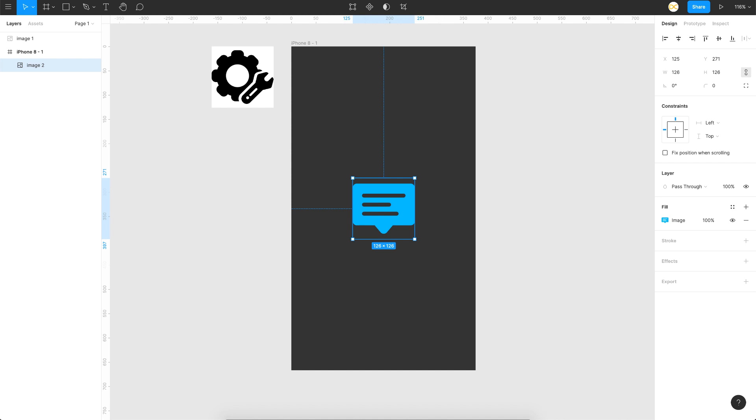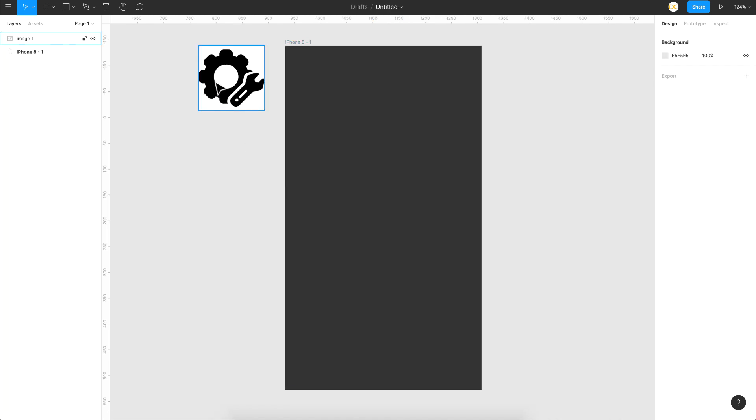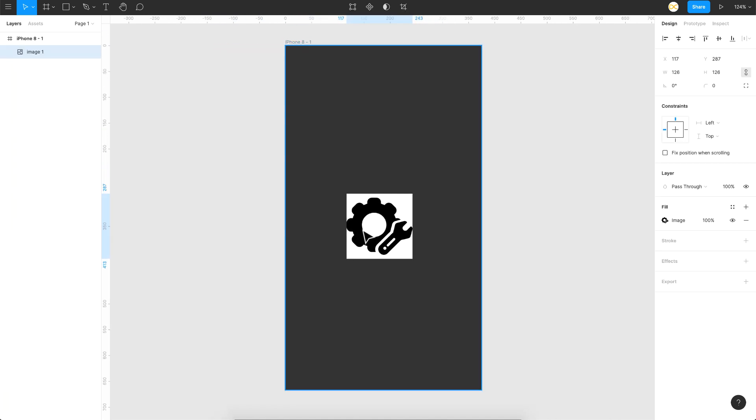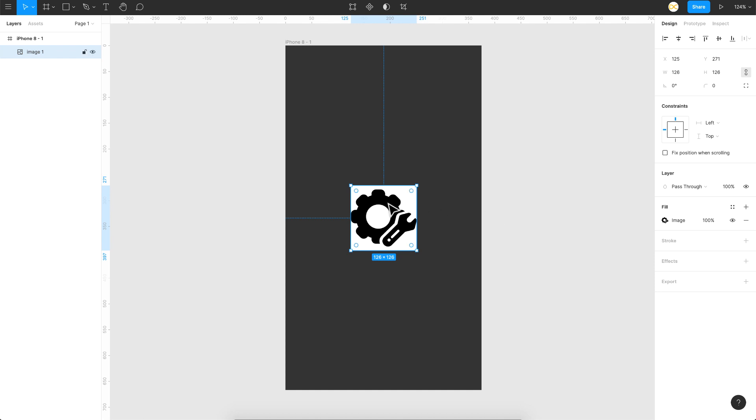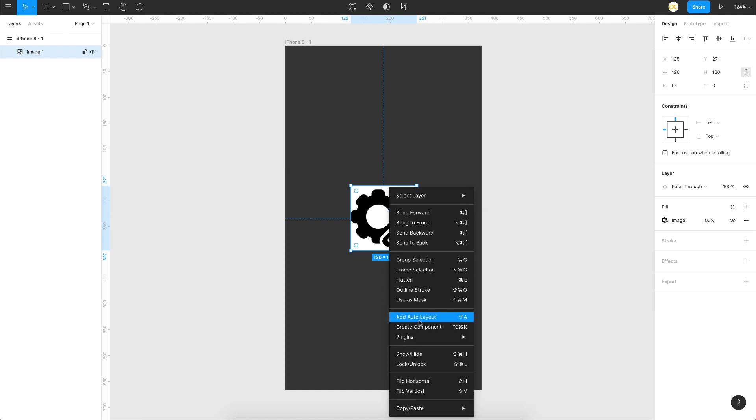I'll bring it onto the artboard or the frame here and the first thing you'll have to do is remove the background, for which I'll use a plugin called Remove BG.